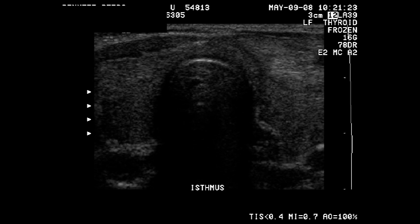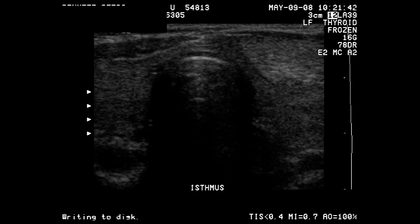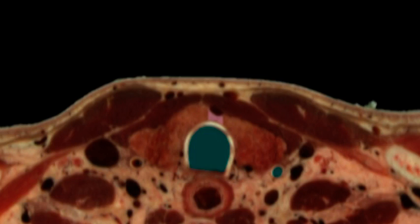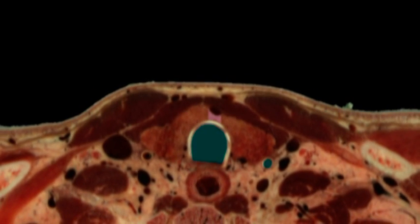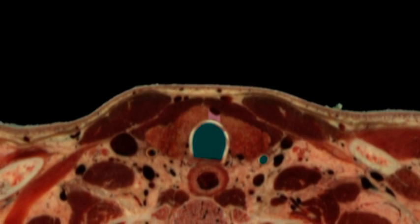In this image, the ultrasonographer has labeled the image as the isthmus, but we know this because we can readily identify the trachea, the isthmus, and portions of the left lobe and the right lobe.